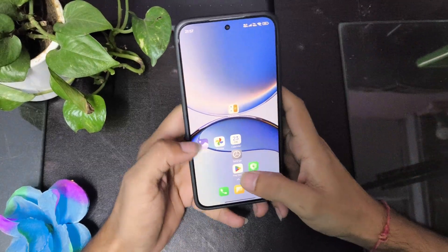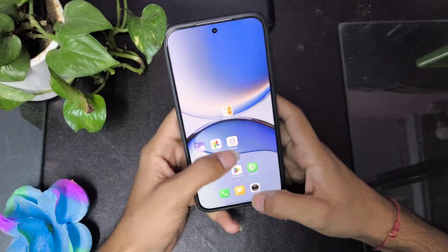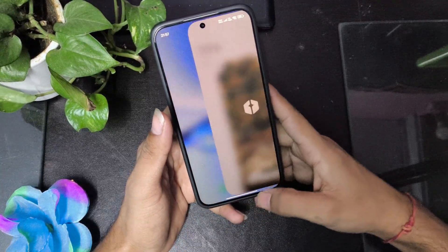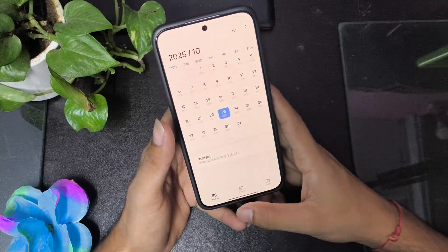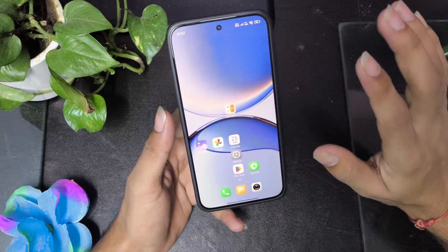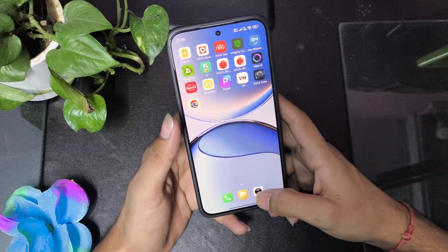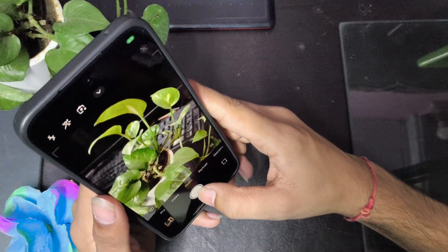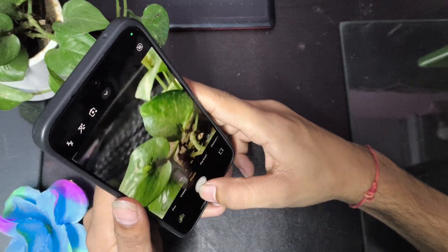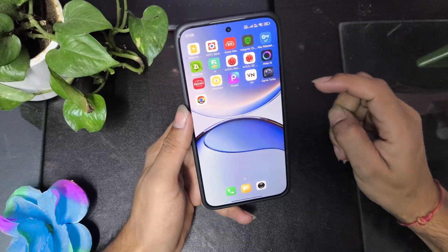First thing first — as with all HyperOS ROMs, this feels very smooth. App opening and closing, even switching between apps, is incredibly smooth. The camera is the same as the stock one, all sensors are working fine, and the 2x zoom is also the same as the stock camera.